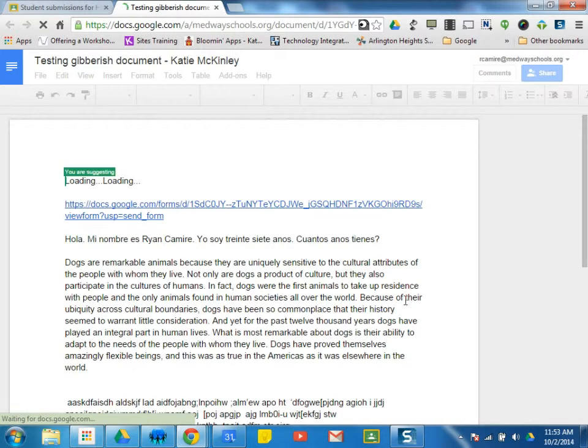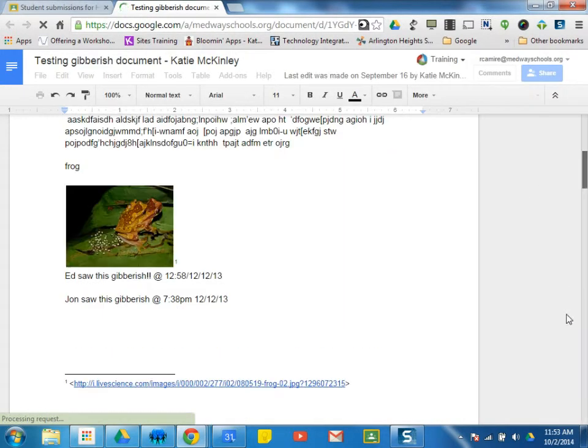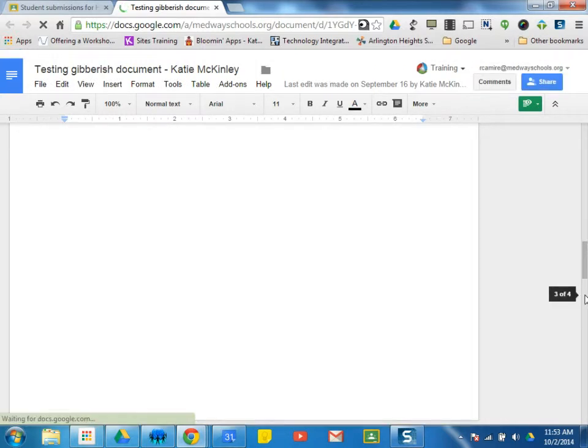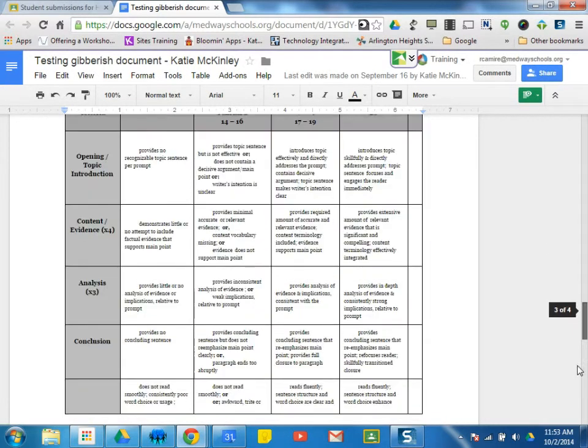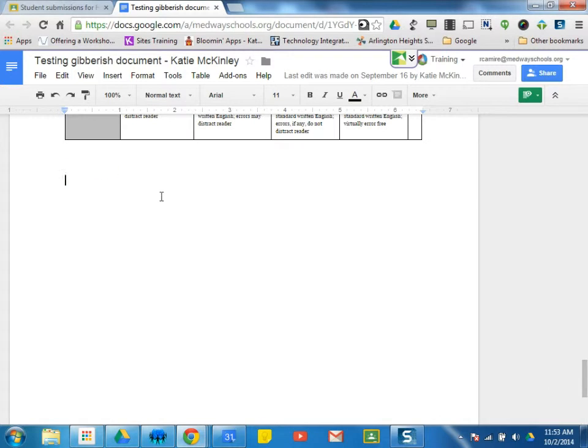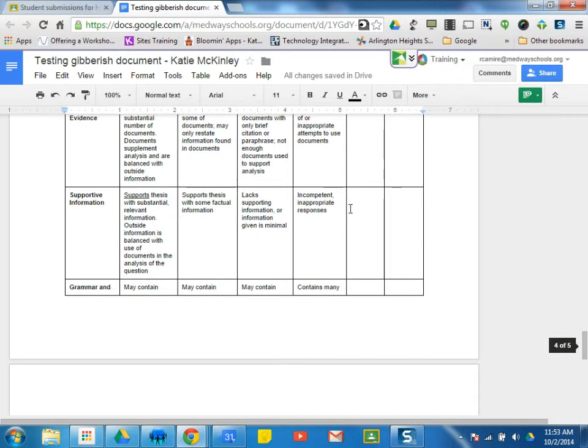If this was a writing assignment by that student, I can simply scroll down. Probably pop it near the end. Control-V. And there's my rubric on the end of that student's paper. And I can go through the same kind of process.